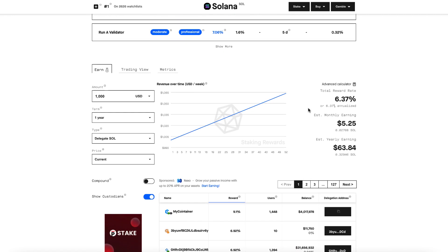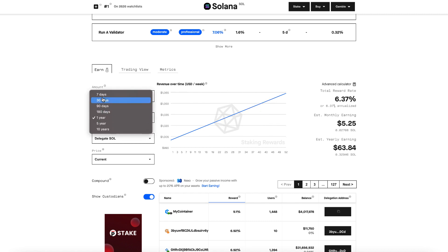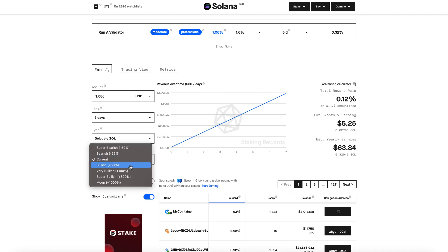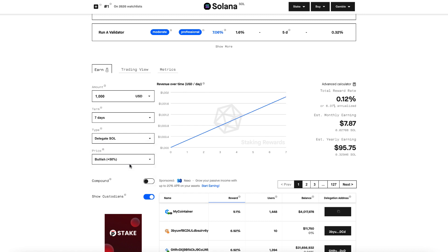So looking at the staking reward site, we can estimate what our staking reward is going to be based on our term. Let's say we're going to set it for seven days. We're going to delegate Sol and we expect a bullish scenario of 50% appreciation over that time. So I can see here, I can expect to earn around 0.12%, around $7 based on $1,000 USD investment.